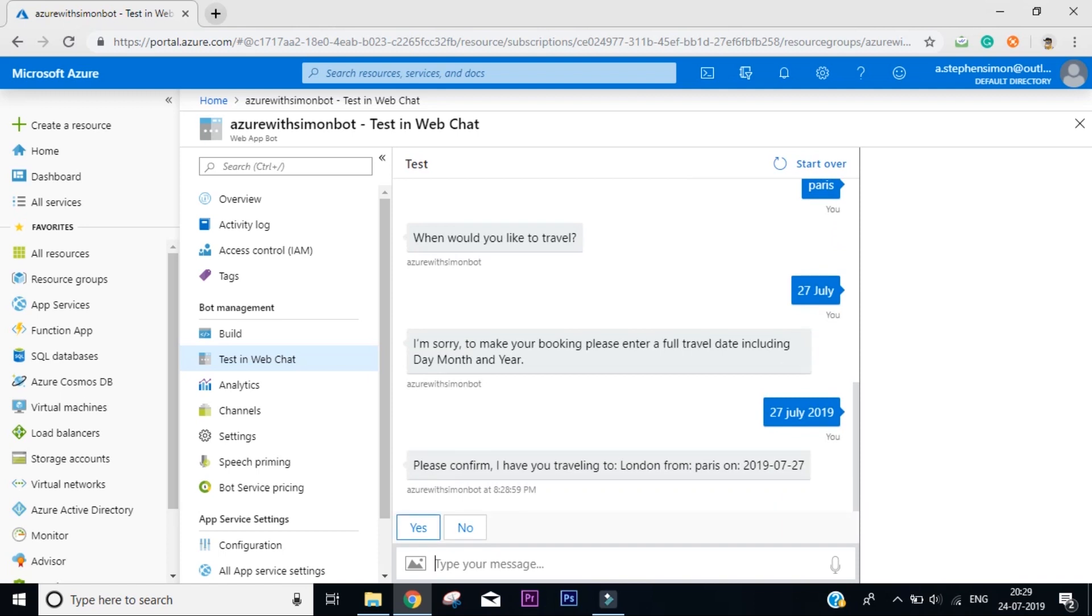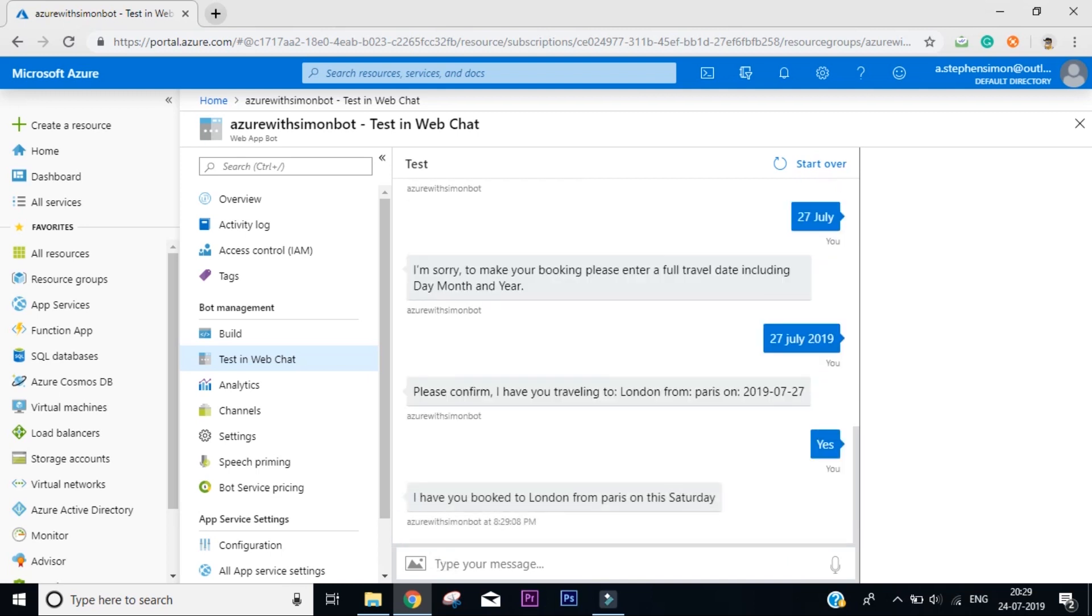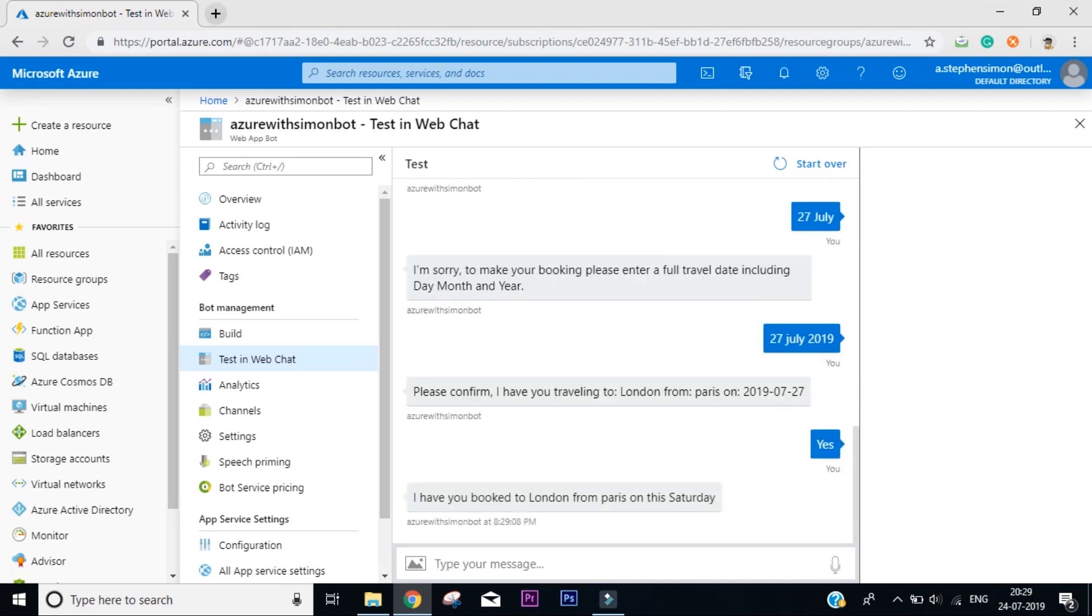Okay, that makes sense. Yes, I'm traveling from London to Paris on 27/07/2019. Click on yes. 'I booked your flight from London to Paris on this Saturday.' So you see, this is just a demo on how you can actually build it. It's like an entire template that you can also download and get started with the coding.